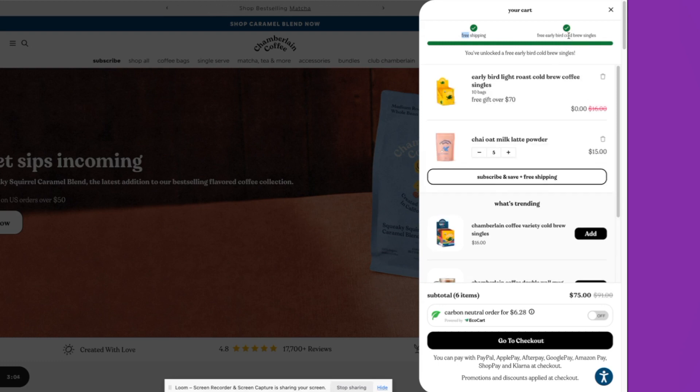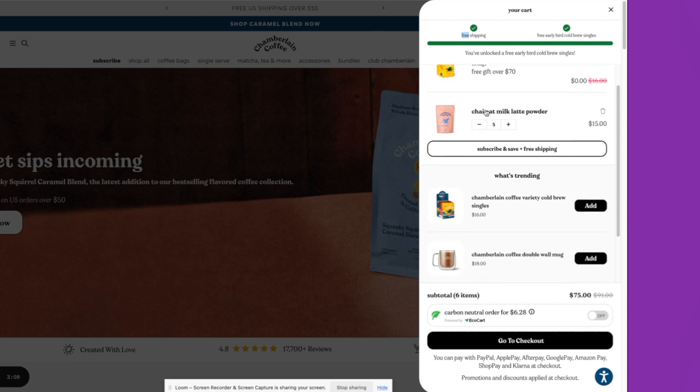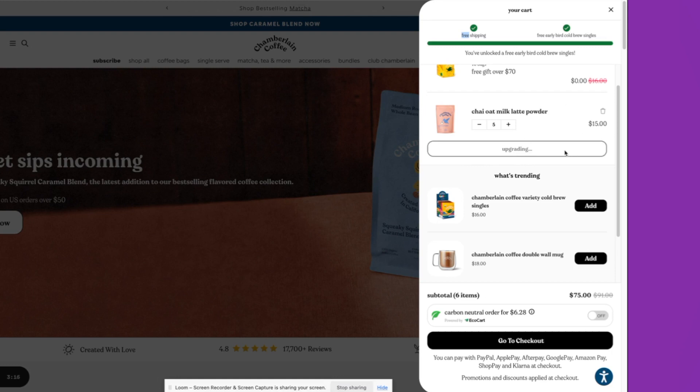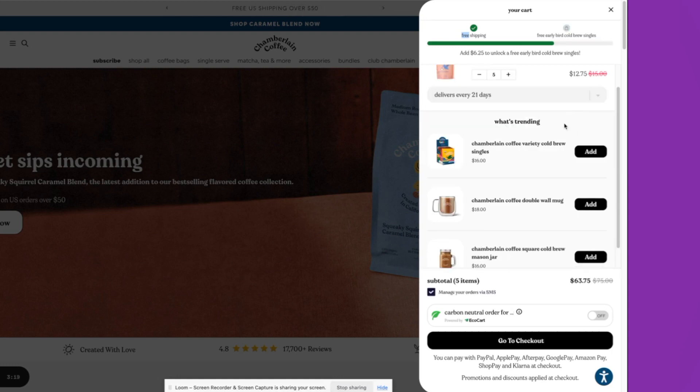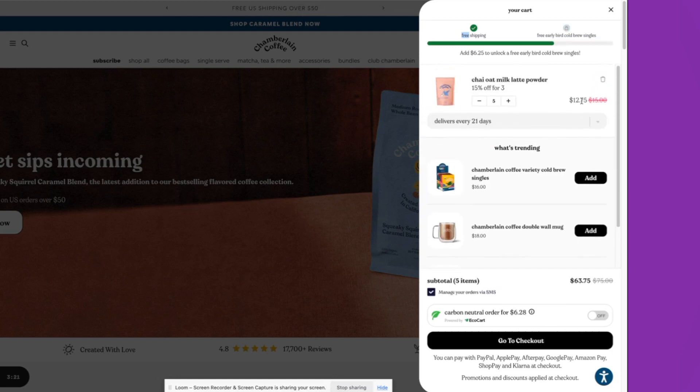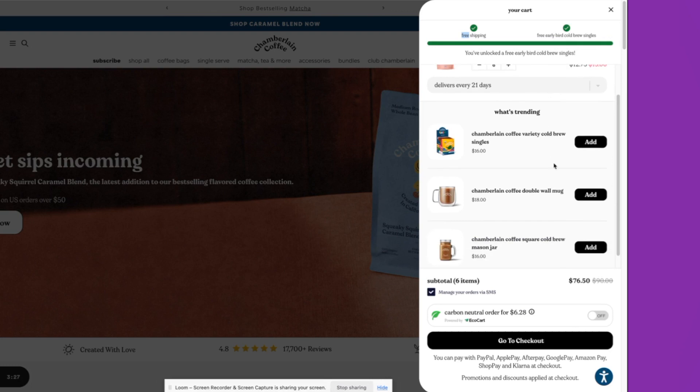You'll see here, once we unlock that, another gift is added to the cart. Inside of the cart content, this brand sells subscriptions, so they have this subscribe and save and get free shipping here as well. This is a switch to subscription. The customer is able to save when they are subscribing to specific products.